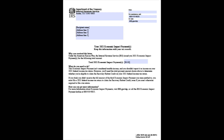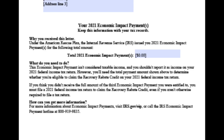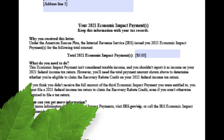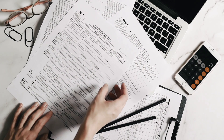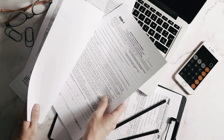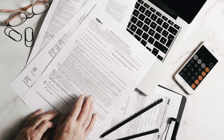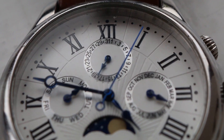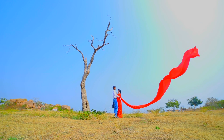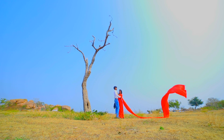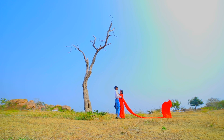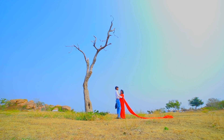There are three ways to check if you actually received the stimulus. The first way is the Letter 6475 that the IRS sent out. Many people didn't receive it until late March, by which point they had already filed their tax return. Also, if you filed jointly, the amount you and your spouse received will be split into two separate letters — so a lot of people never received that letter in a timely manner.